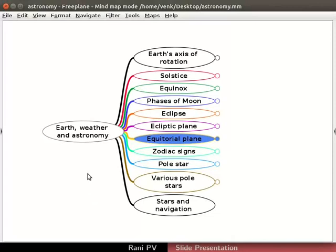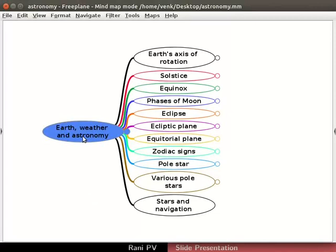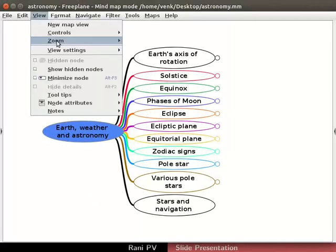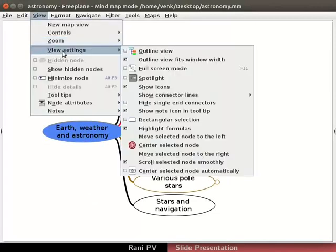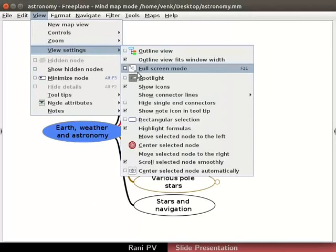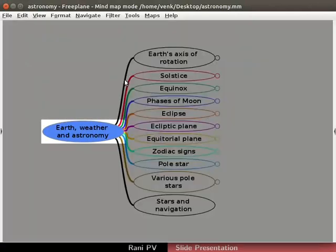Select the parent node. Click on View and View Settings, then click on the checkbox for Spotlight in the submenu.